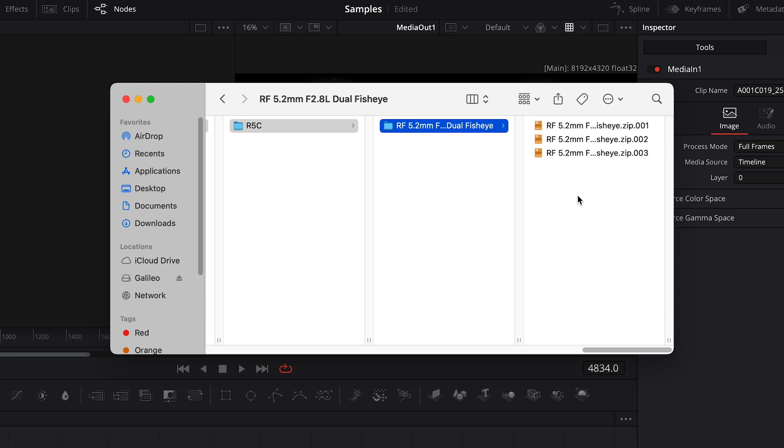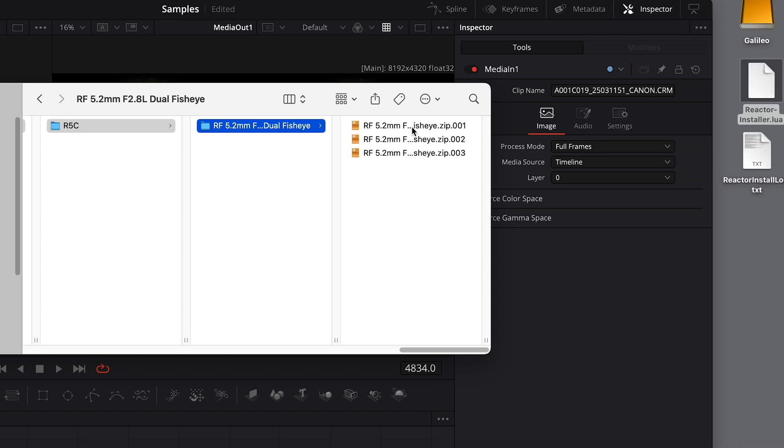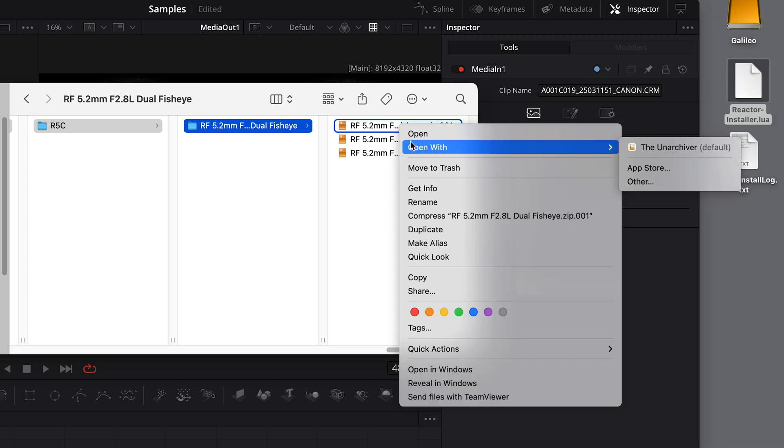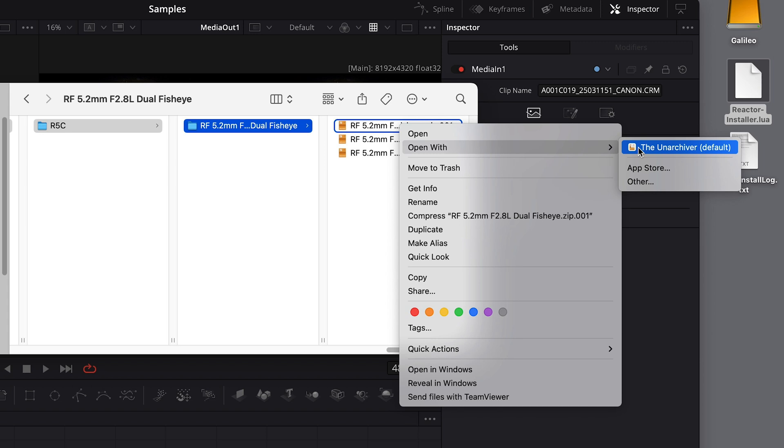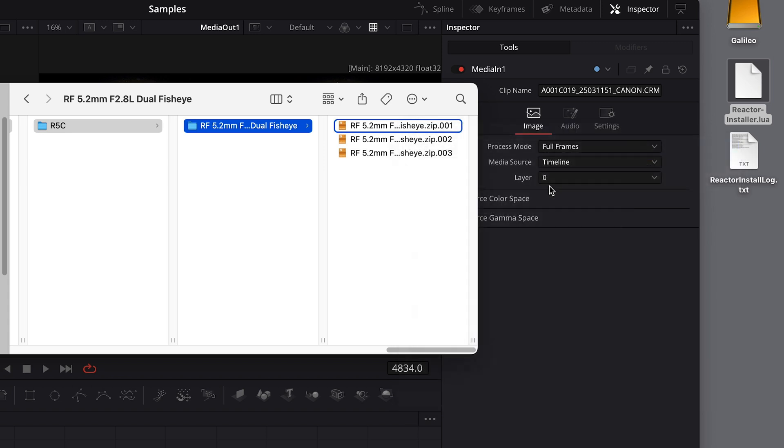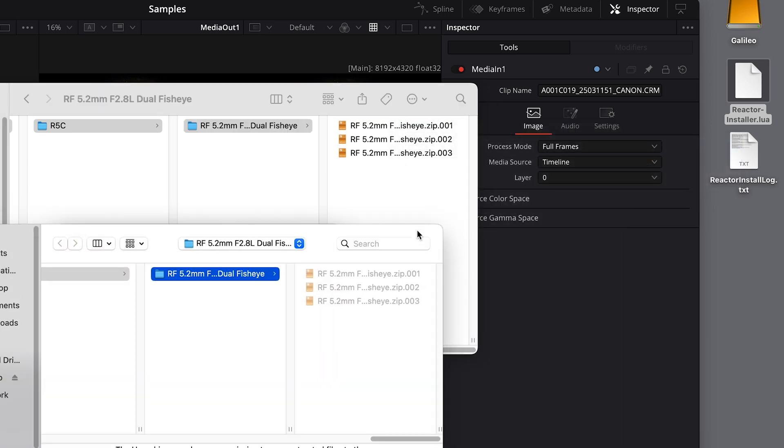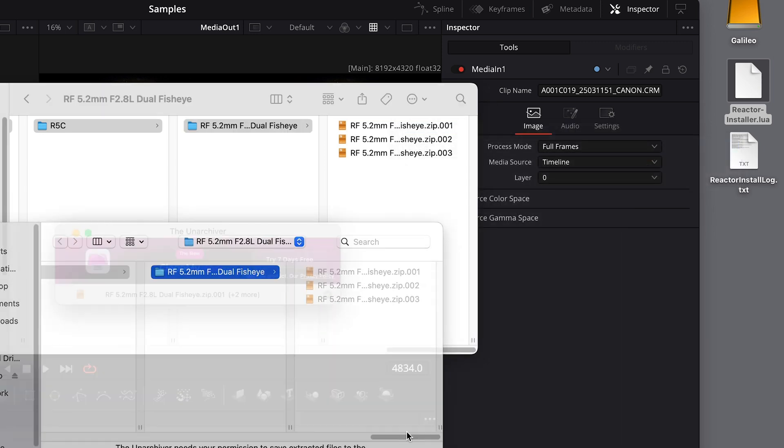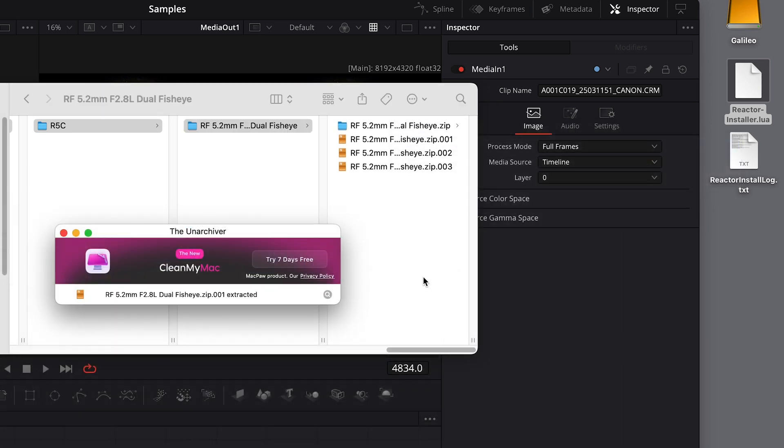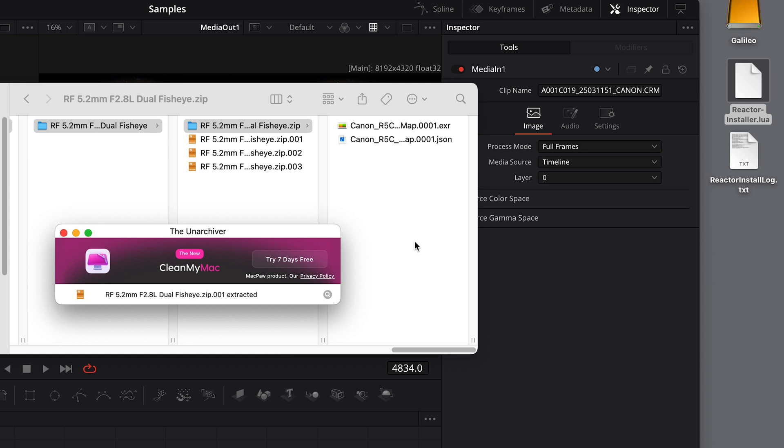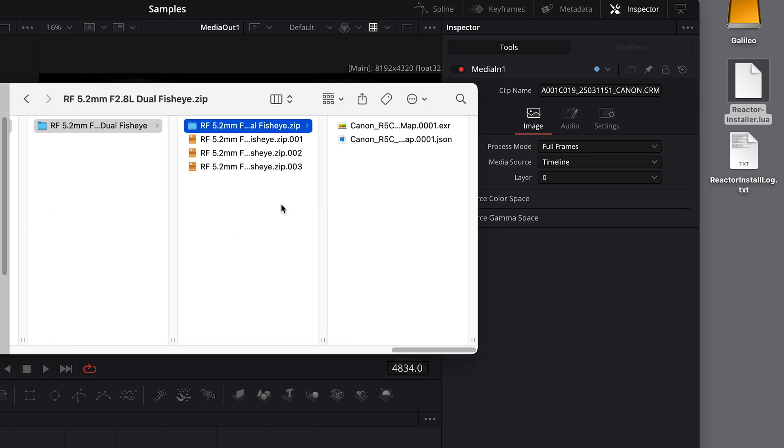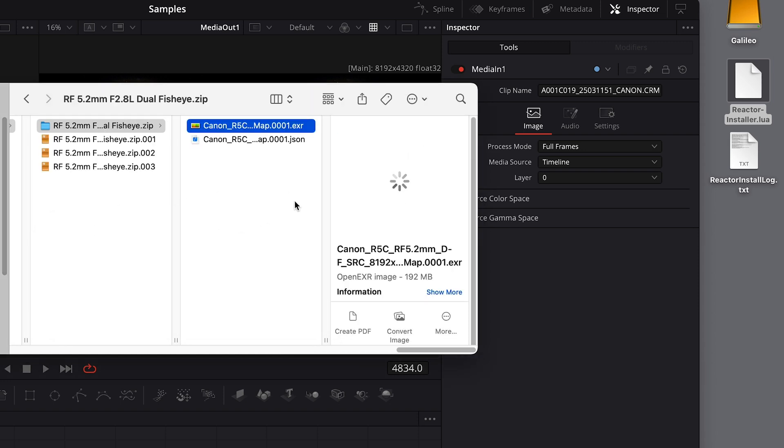You can right-click on the first file, go to Open With, and choose the zip utility that we discussed at the beginning of this video. I'm using the Unarchiver. And when that's finished, you'll see a new folder which contains this file that ends in .exr.